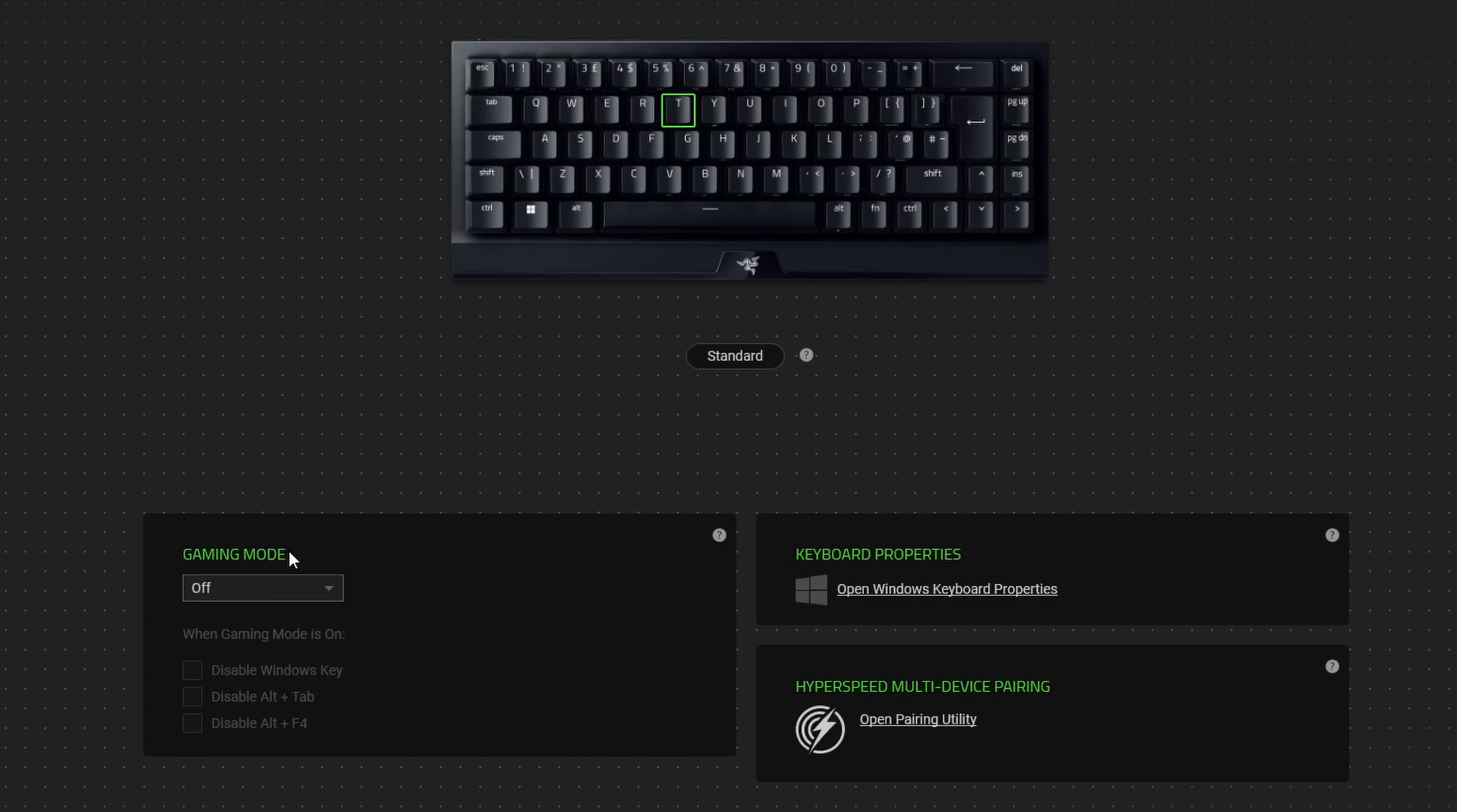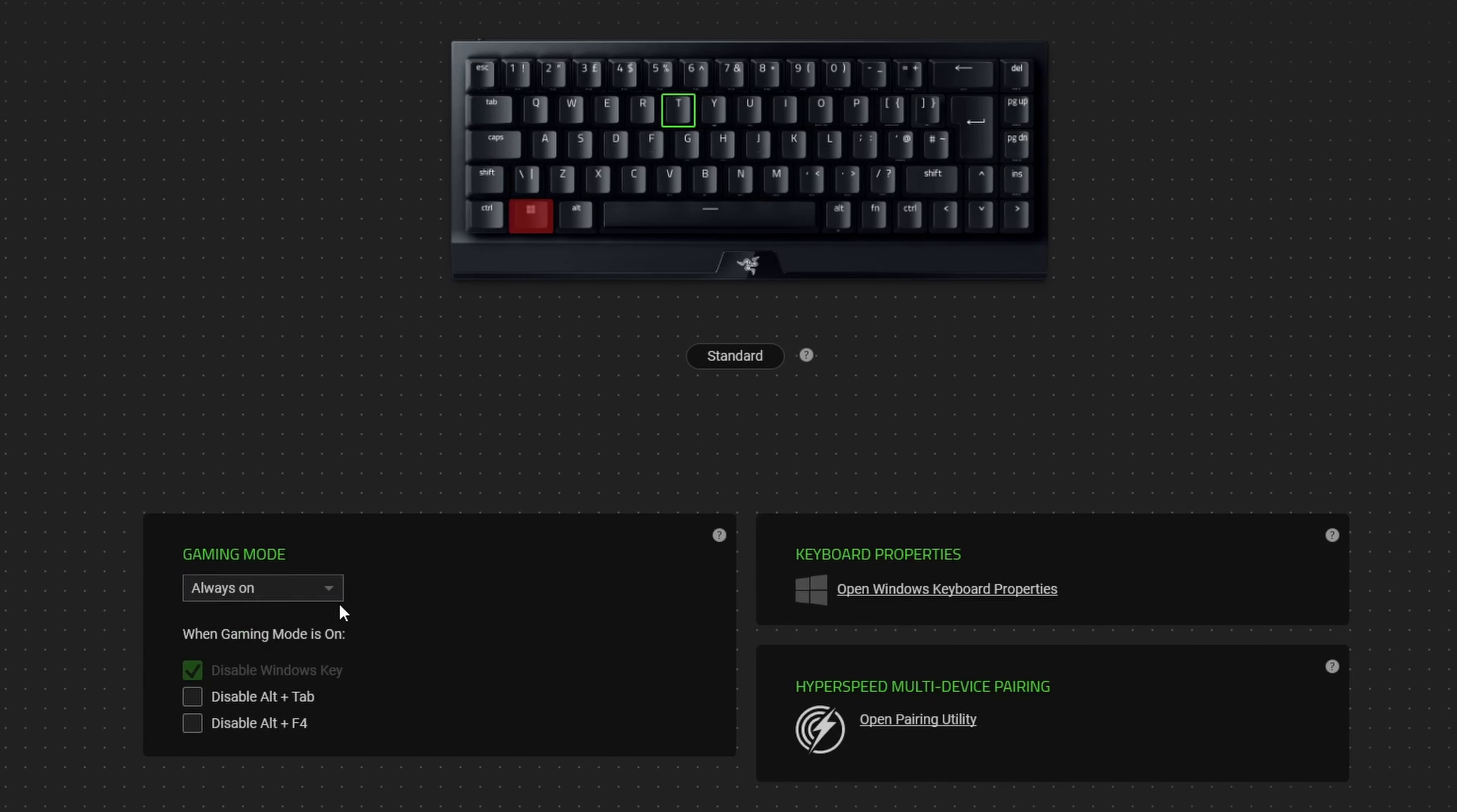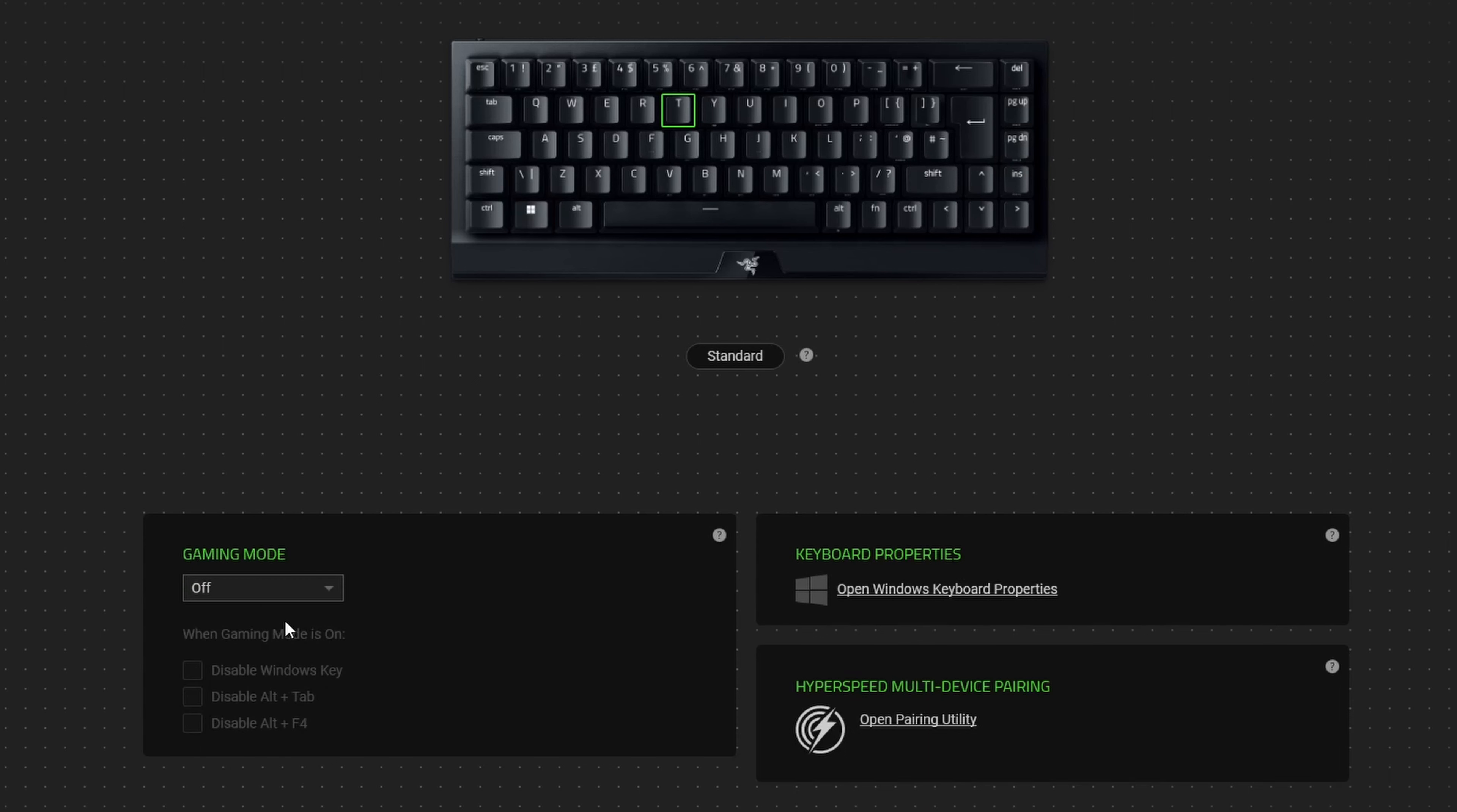You'll also notice at the bottom we've got gaming mode. It's currently off - if I switch that to on you can have it always on or within a game. And from within here you can disable the Windows key, disable Alt+Tab if you want, and disable Alt+F4. Very handy if you're in game and you don't want to accidentally tab yourself out with Windows or Alt+Tab. But probably enable it in game is the easiest way. I'll switch that back off.